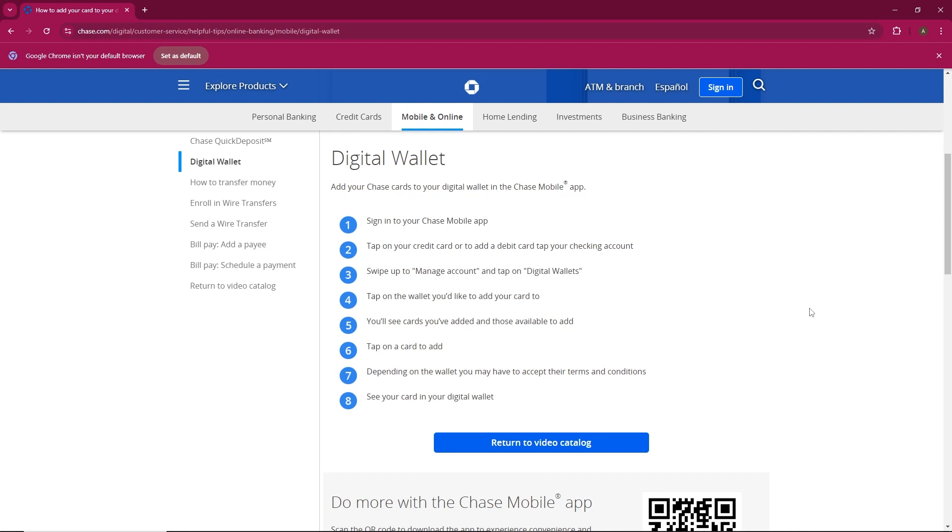Once you're logged in, locate and tap on the credit card you'd like to add to your digital wallet. Now, if you're adding a debit card, you'll need to tap on your checking account instead.